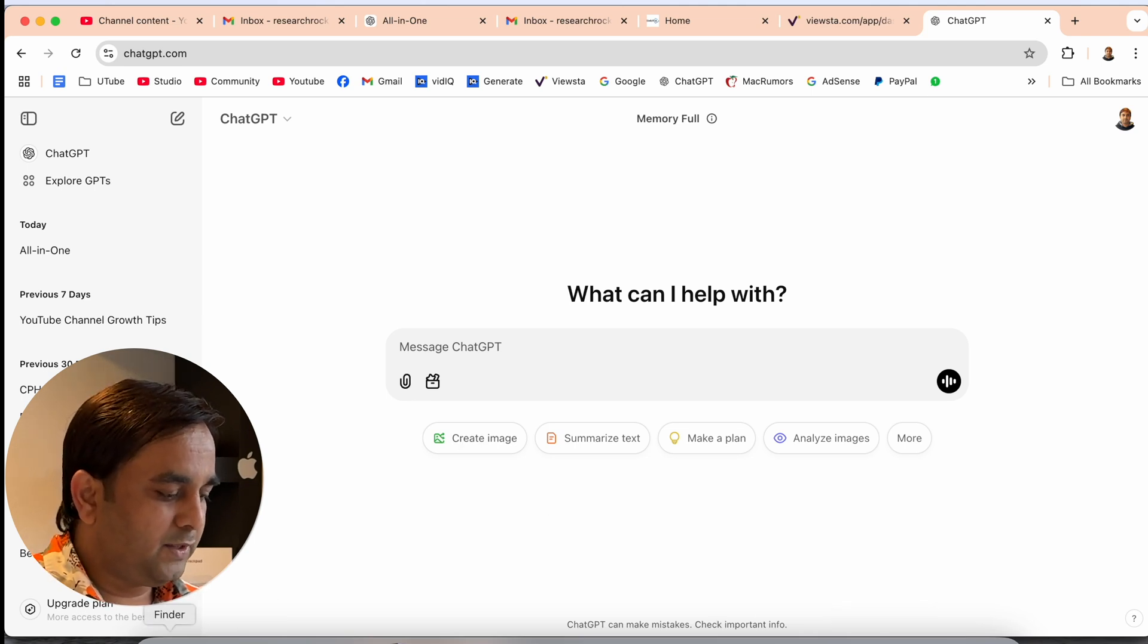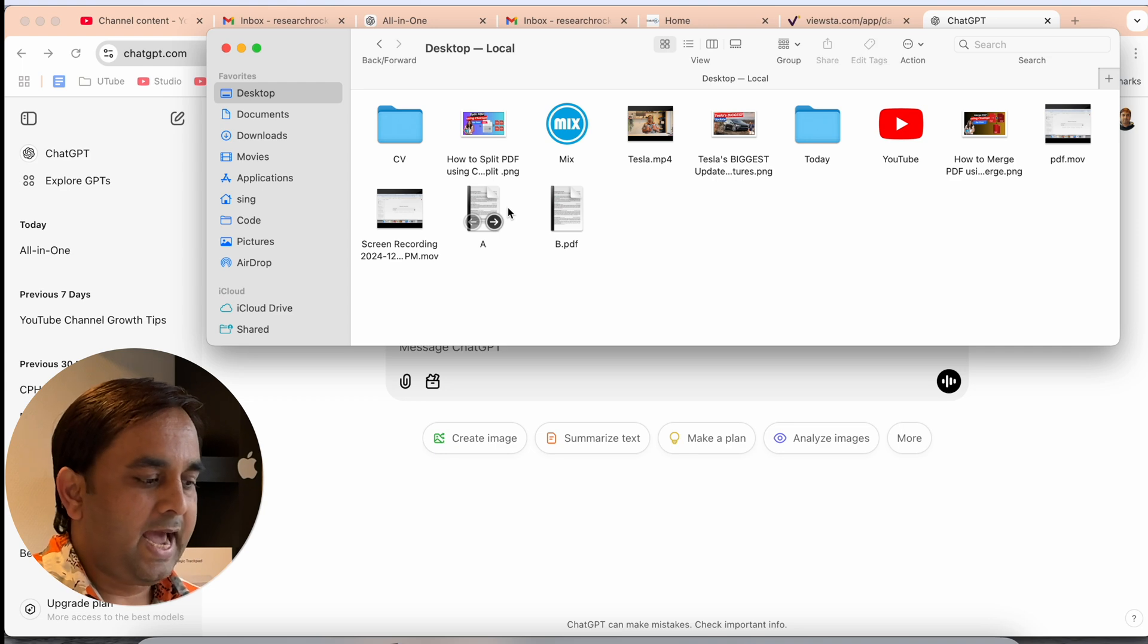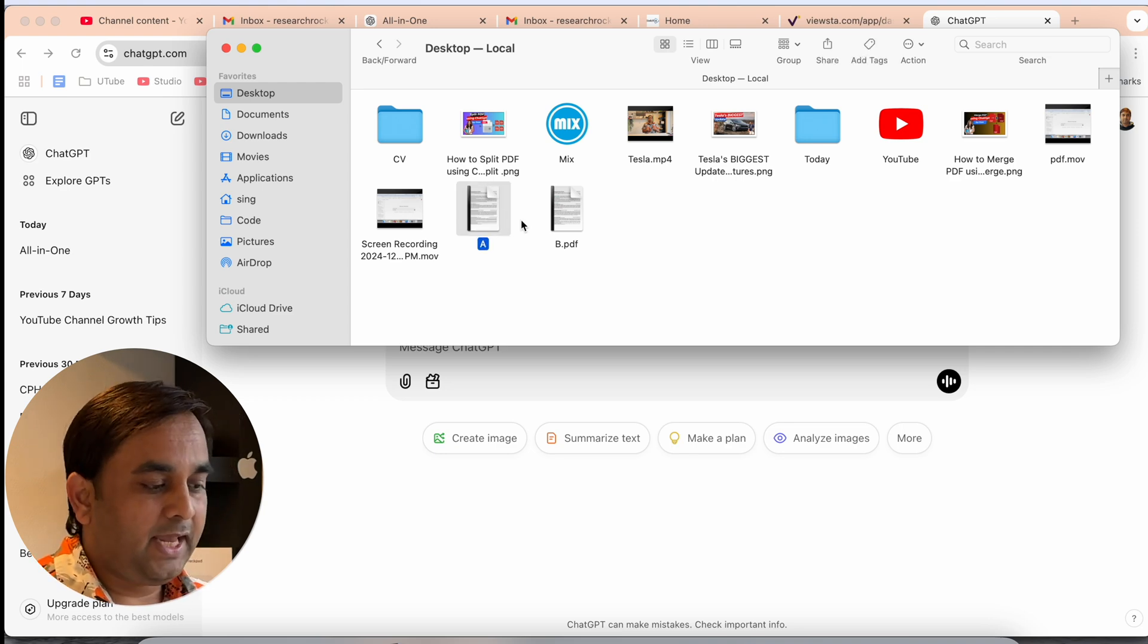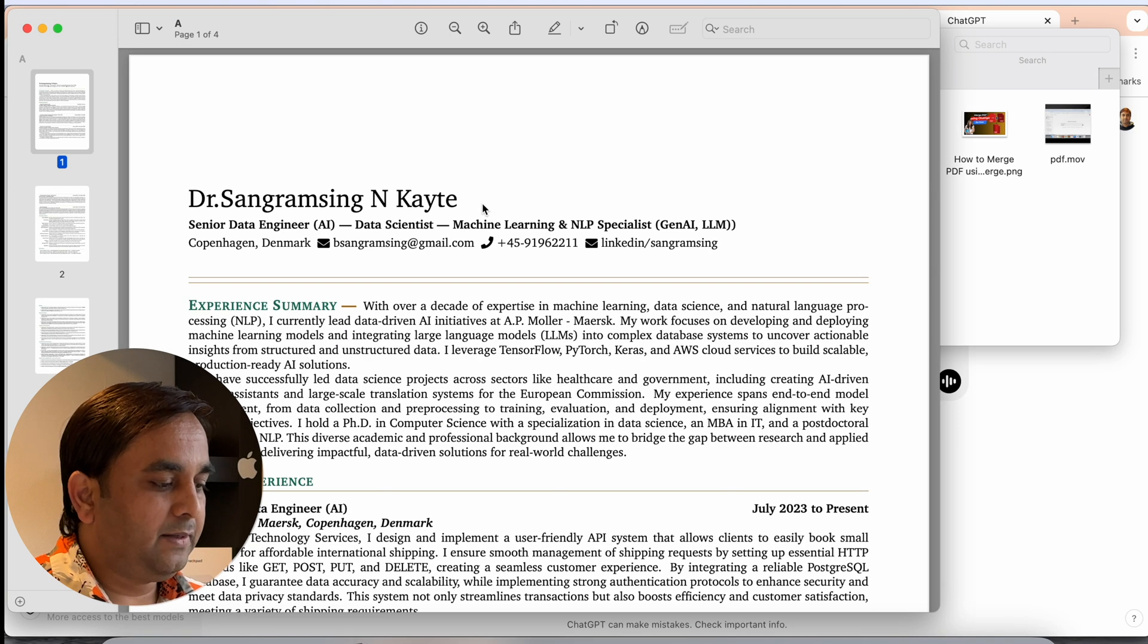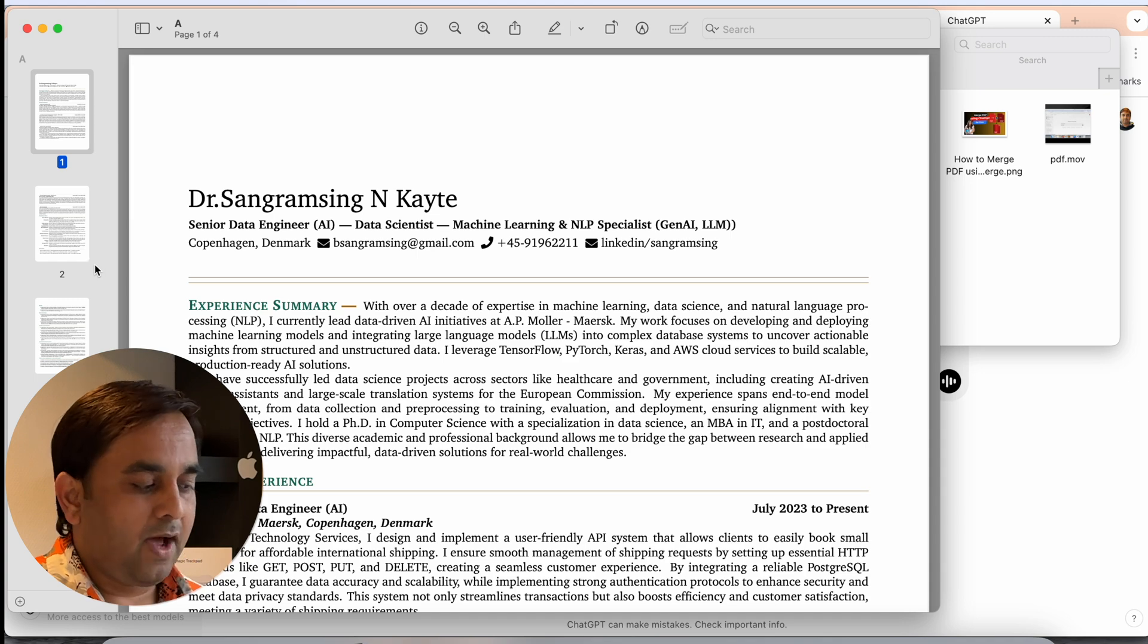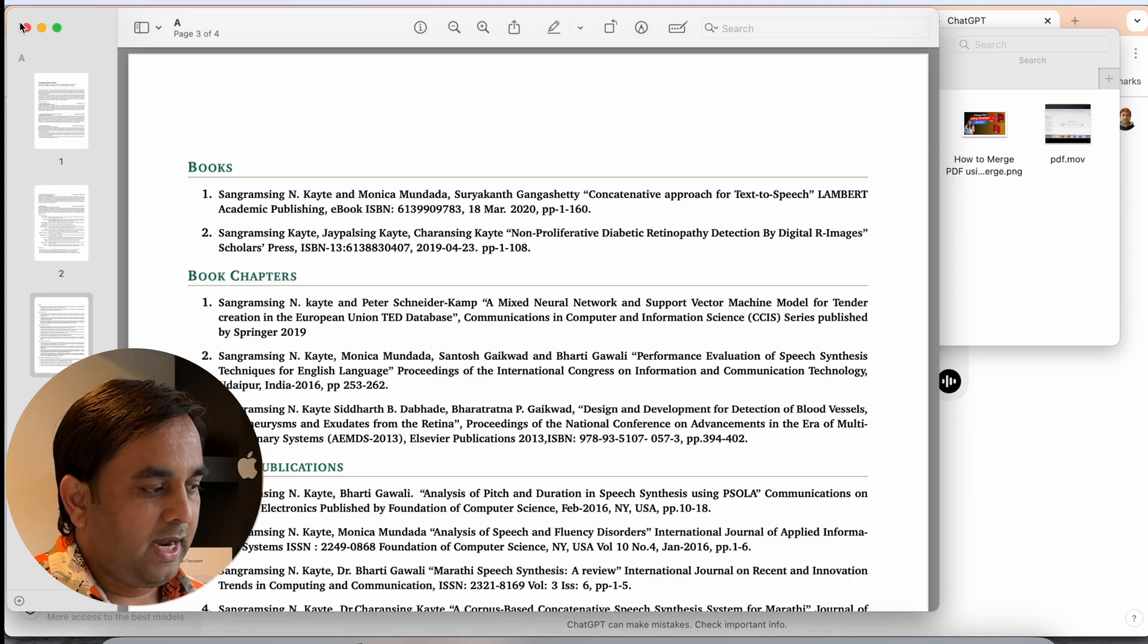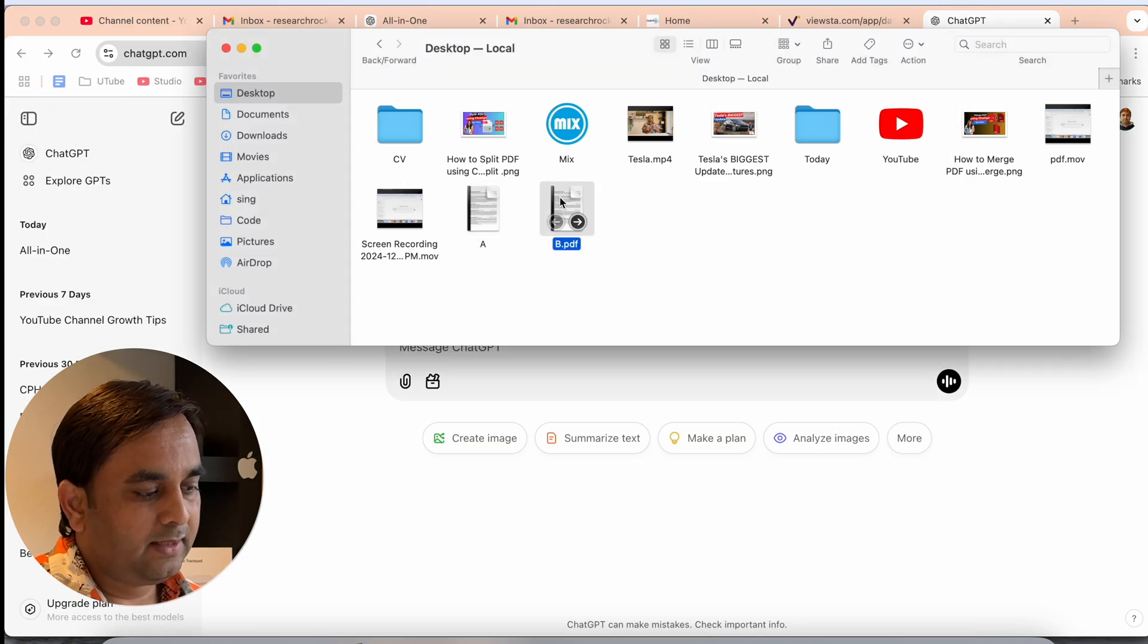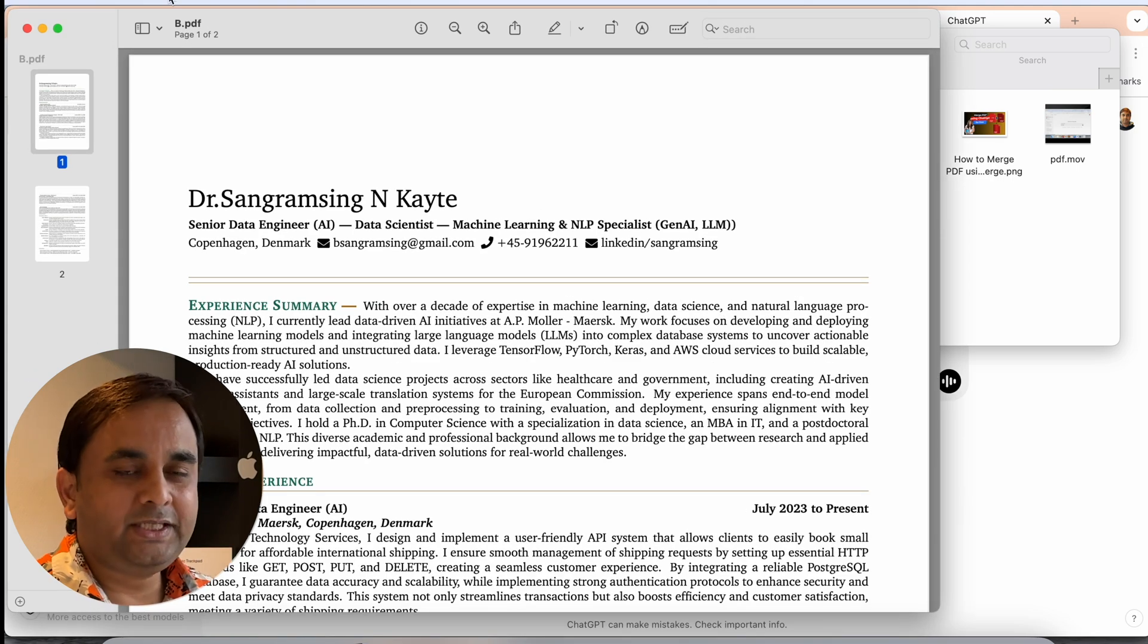So first of all I will show you the open folder. I have two PDFs, PDF A and PDF B. So PDF A I have four pages and PDF B I have two pages.